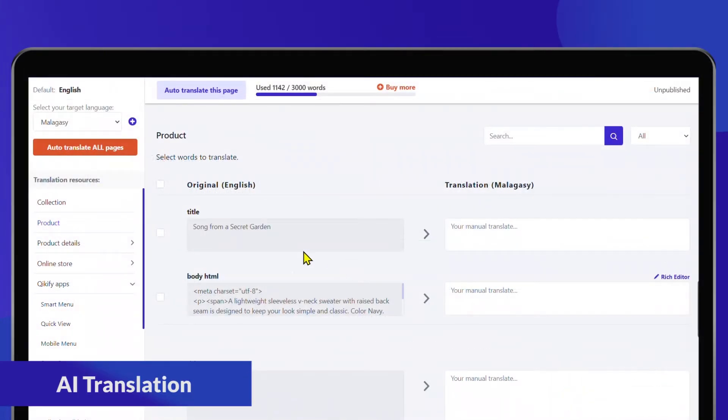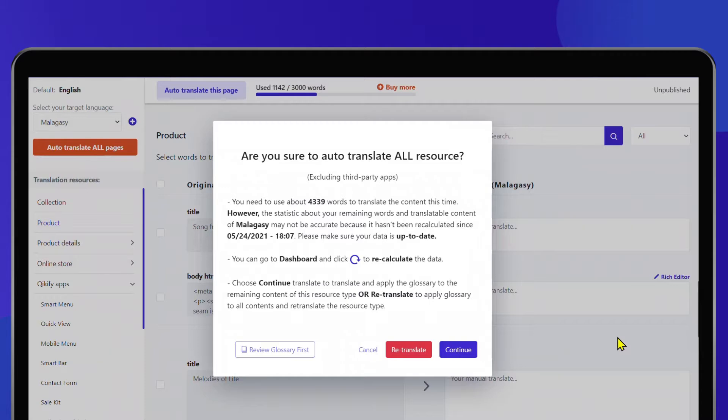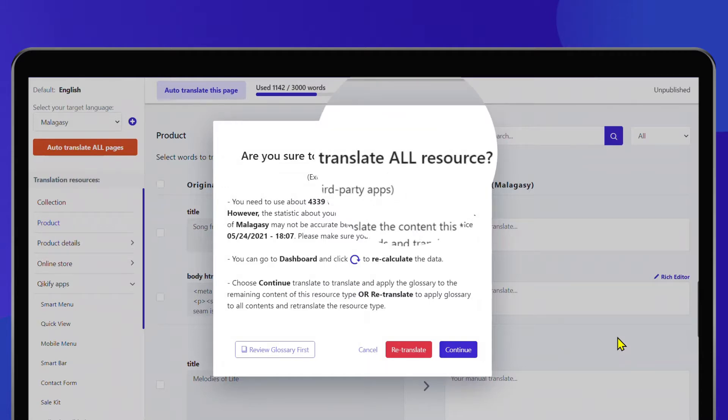With our advanced AI technology, it takes only a few clicks to translate thousands of products on your store into multiple languages.